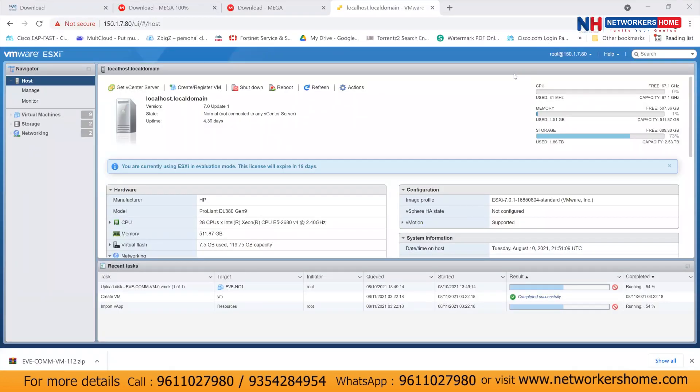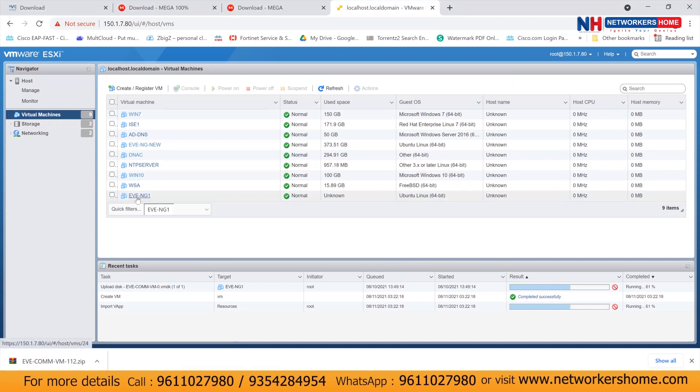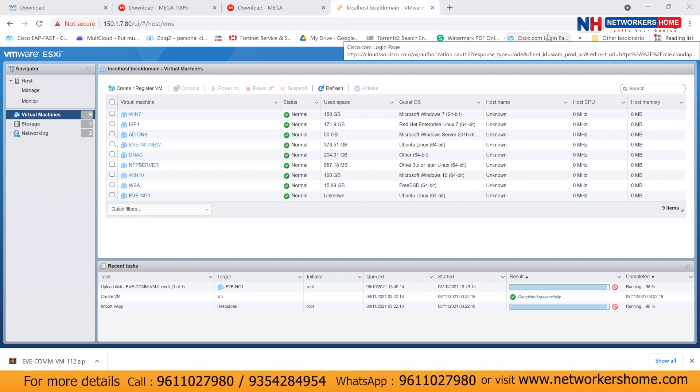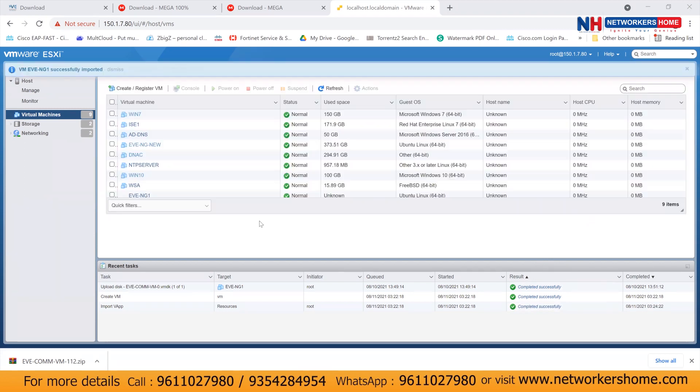Let it complete 100%. Once 100% done, we can see in the list of virtual machines. Like here, we can see a name of EVNG one. But this would complete 100% successfully. So wait and watch. Now we can see it's almost completed. Now it's successfully imported on your ESXi server.